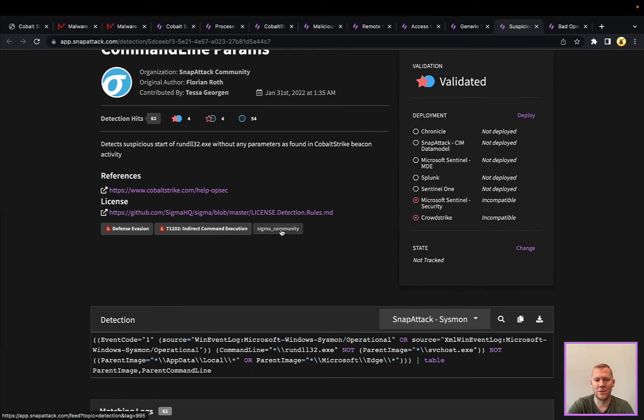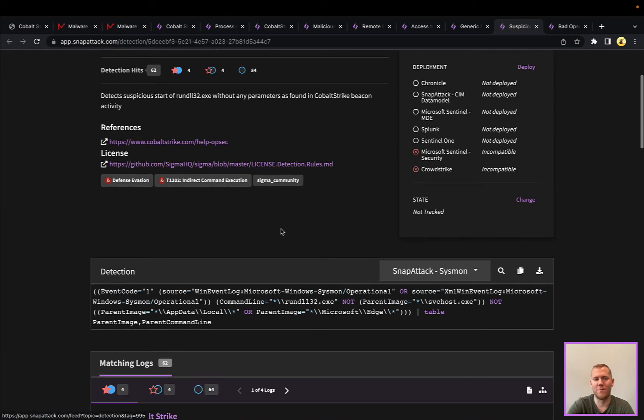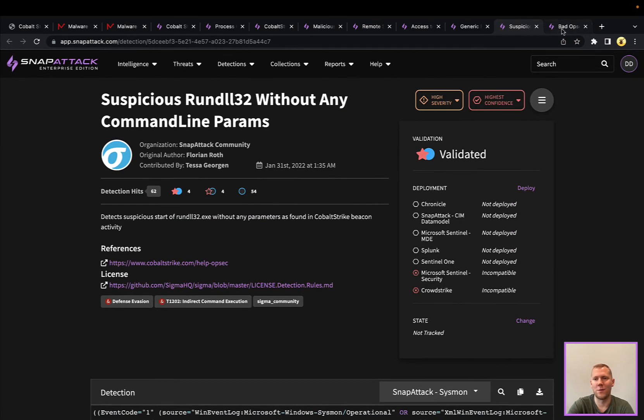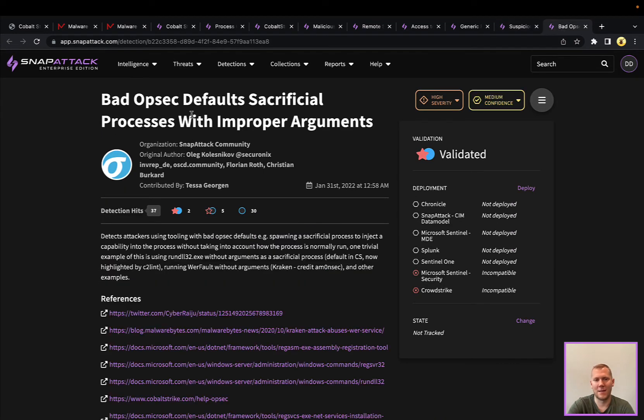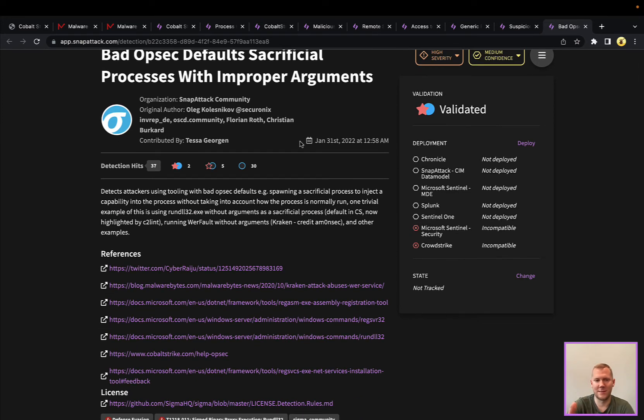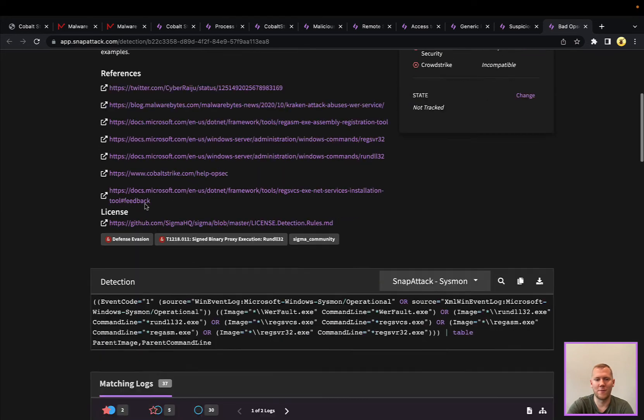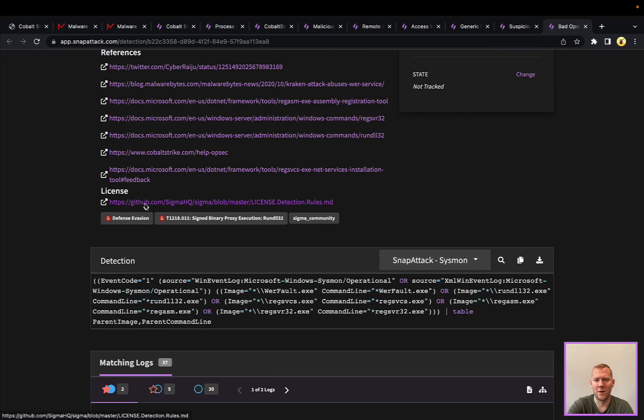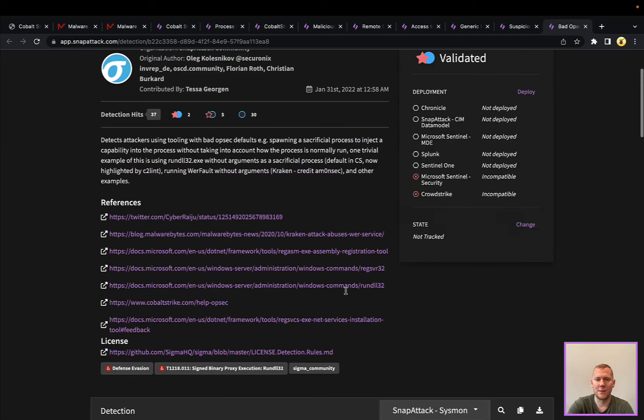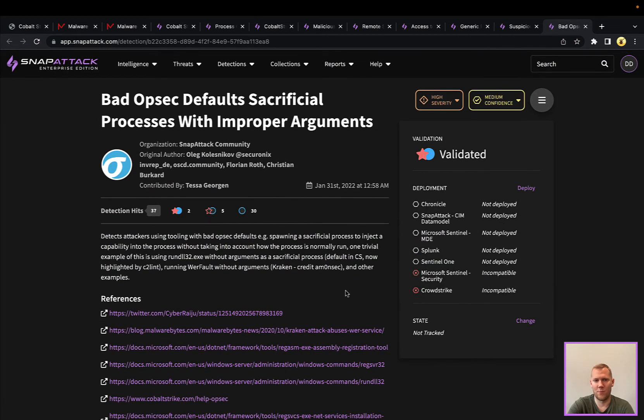This is just another analytic around this bad OpSec around processes, particularly these sacrificial ones like rundll32. But it can be others like WerFault, lots of other ones in Windows here that just don't have the proper command line arguments.